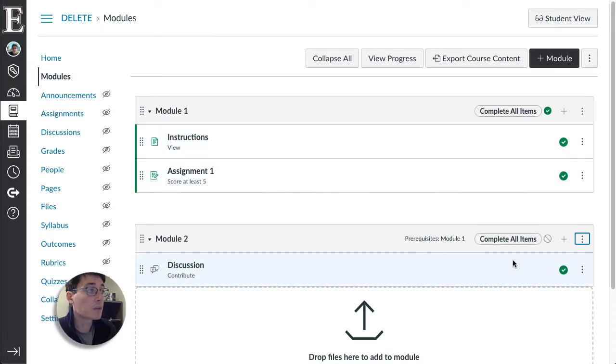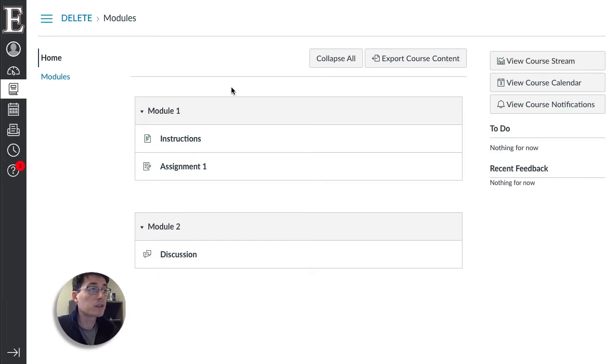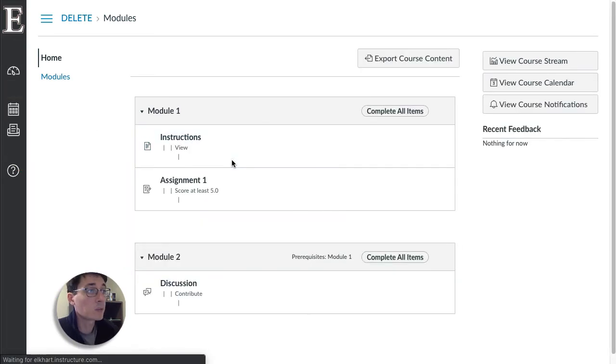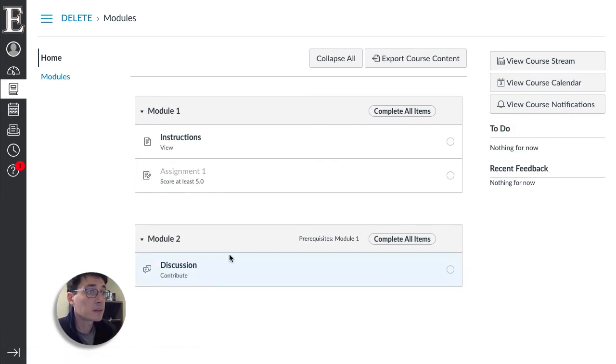So now my modules are set up. Oh this has to be published. Now my modules are set up. When I go into my student view, if I refresh my page, remember I relocked the students. Now I have to complete all the items and check it out.